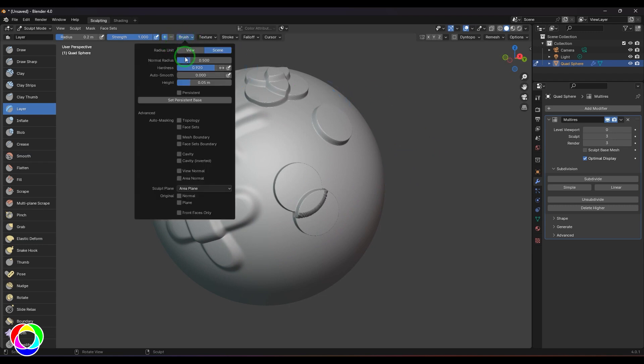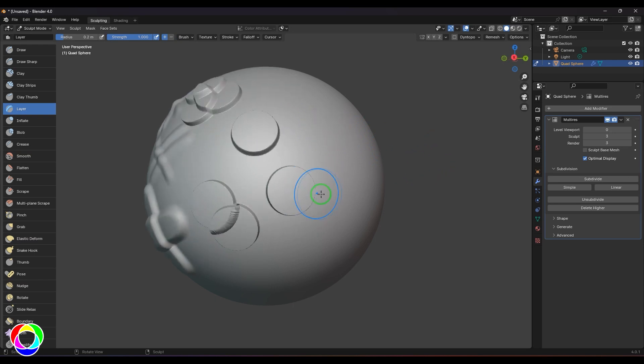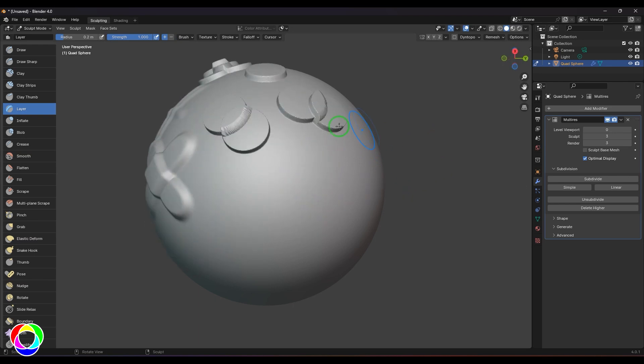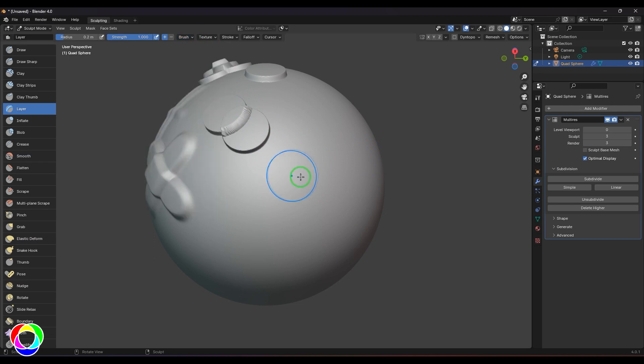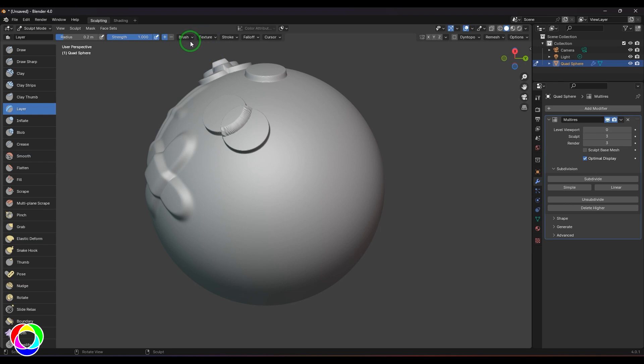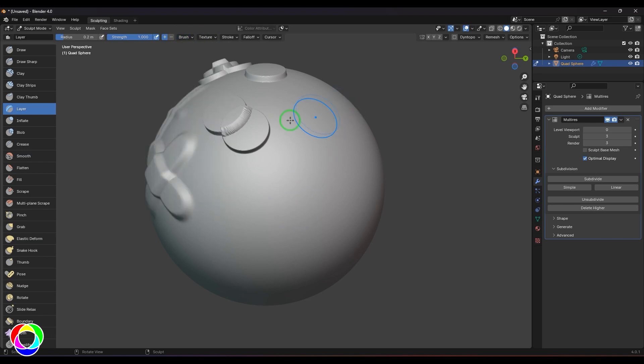What I'm going to do now is go to the brush option and enable Persistence. When you enable Persistence and then click and drag, you may not see any difference because you need to tell that this layer, whatever those deformations are, is considered as the layer on which this new set of sculpting is going to happen. I need to click this button Set Persistent Base.